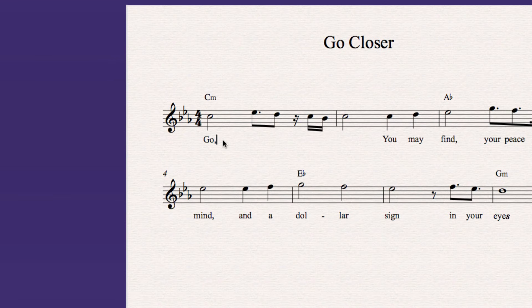Begin typing each word, and by pressing the spacebar the cursor will move to the next note in your score. If a word has more than one syllable, press the hyphen key to split the word across multiple notes.